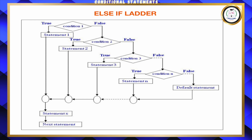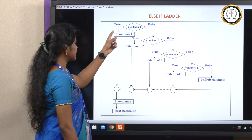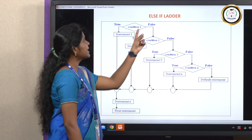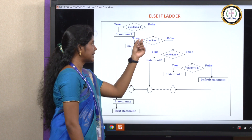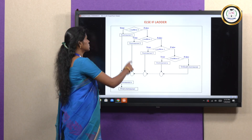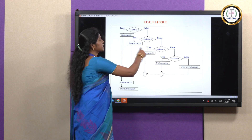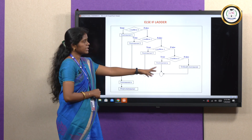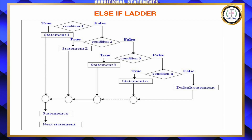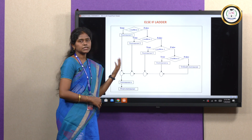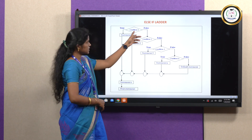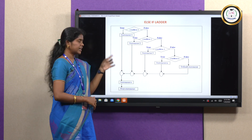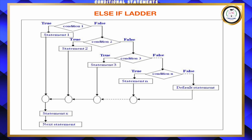In the else-if condition flowchart, if the condition is true it executes statement 1. If the condition is false, you can give another condition using the decision symbol. If that condition is true it executes statement 2. If condition 2 is false, you can go for yet another condition. Unlike the previous example where false only led to a fixed else block, here the else-if allows checking another condition when the previous one is false.